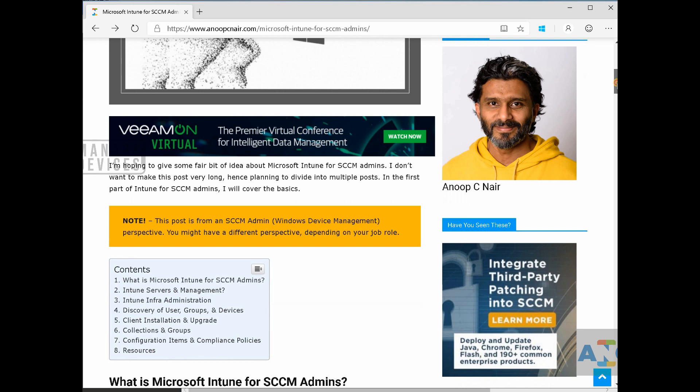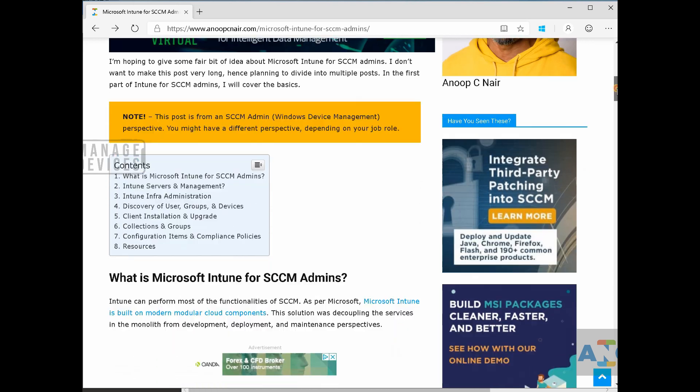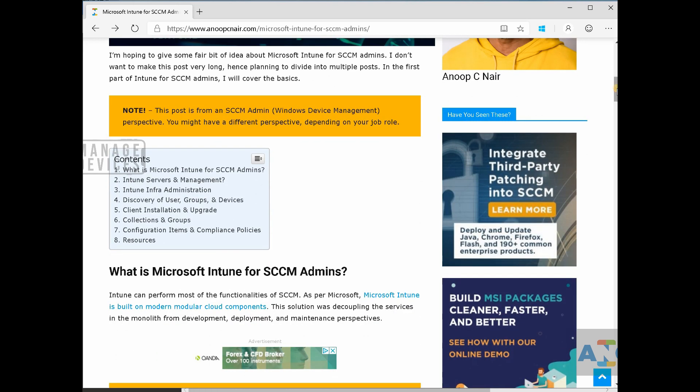So you must be aware Intune is basically a cloud solution from Microsoft. So when I say cloud solution, it is a SaaS solution, software as a service solution.